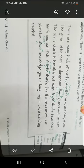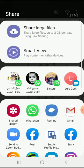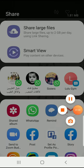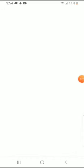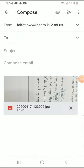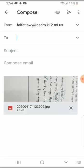If you want to do it through email, you want to email it through email, you're going to click mail. You're going to put my email address falfatlawi@csdm.k12.mi.us.